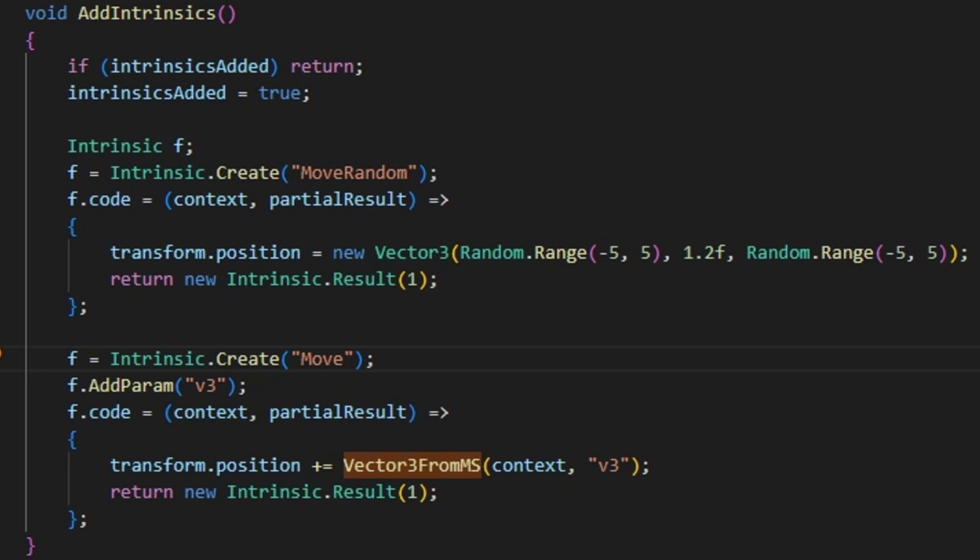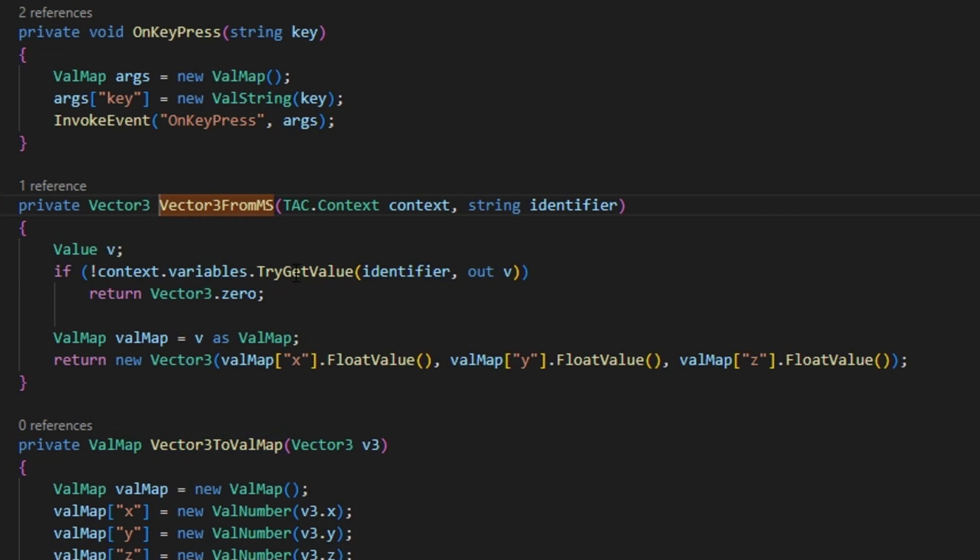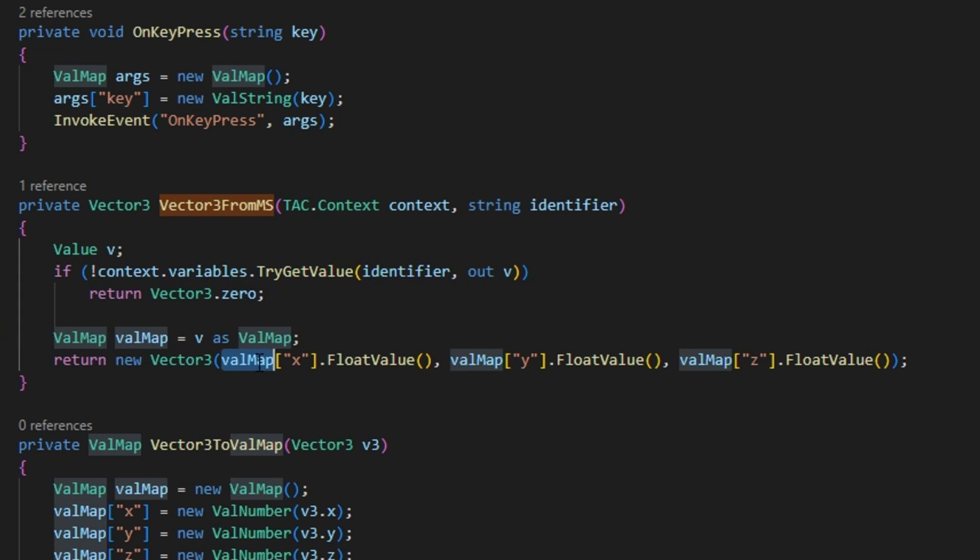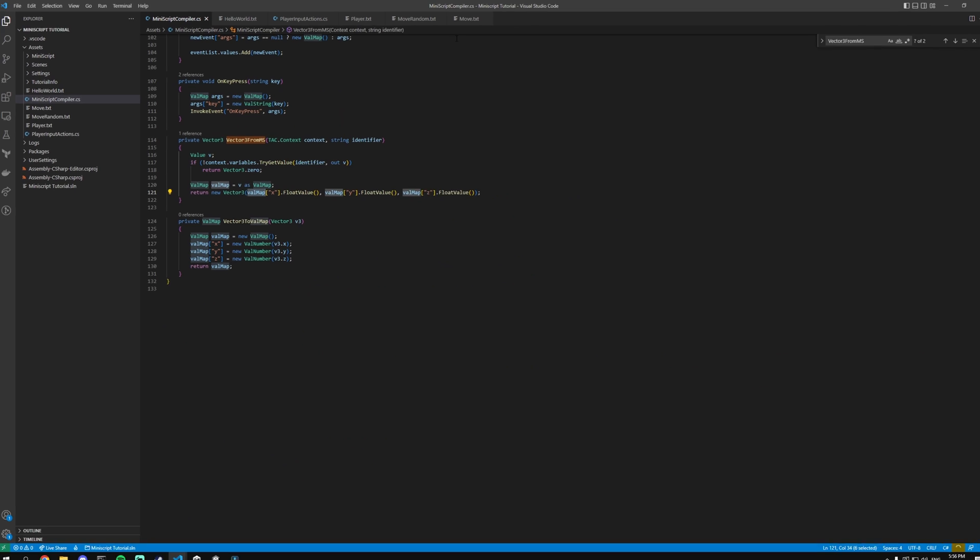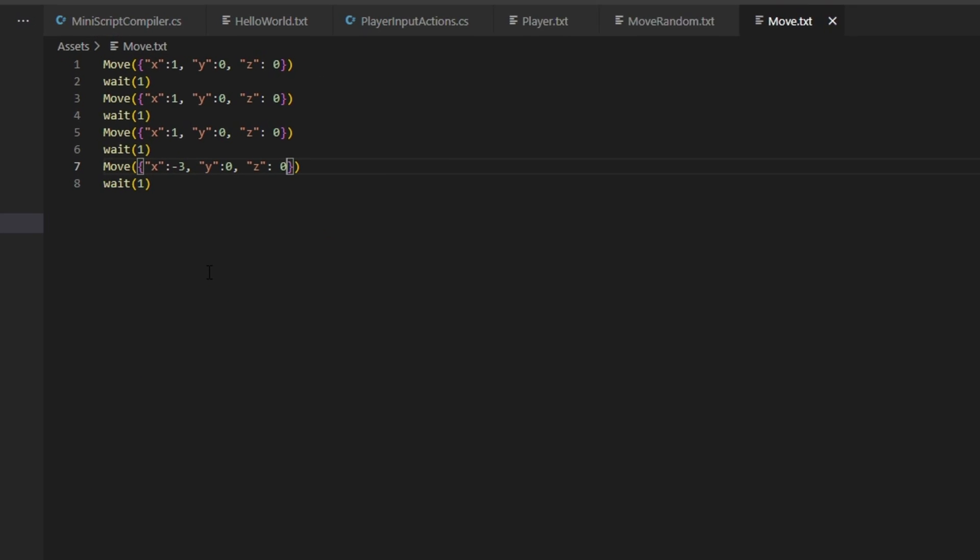With intrinsics you can also have parameters. There is a lot of documentation on parameters that you can gain. So I wanted to go over one that's a little bit more complex. So in this case I'm looking for a vector3. But since there is no such thing as a vector3 in Miniscript, I've just created a dictionary that has an x, y, and z coordinate. And it'll just simply add it on to the position. So if you go to the function vector3 to Miniscript you can see that I'm trying to get a value with the v3 identifier. And if it does have a value then I'm going to try to convert it to a valmap. And within that valmap or dictionary I'm looking for the x, y, and z coordinates.